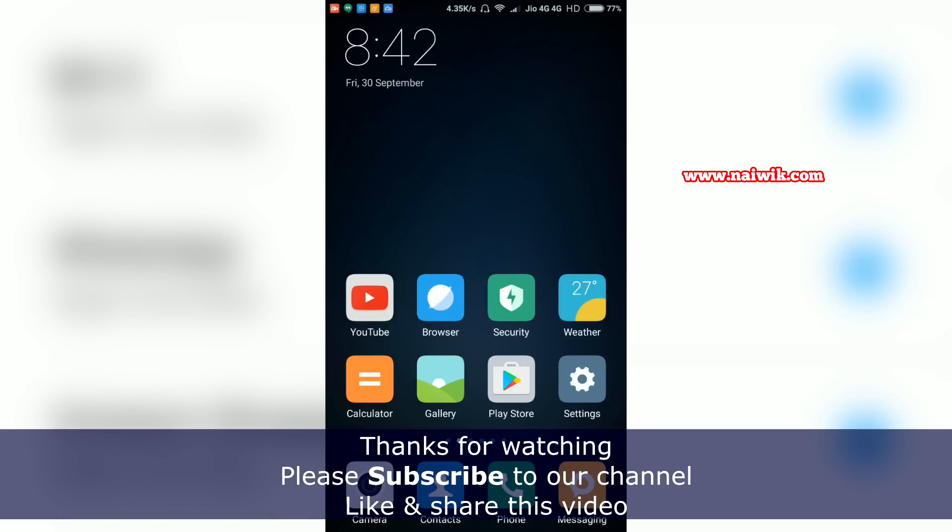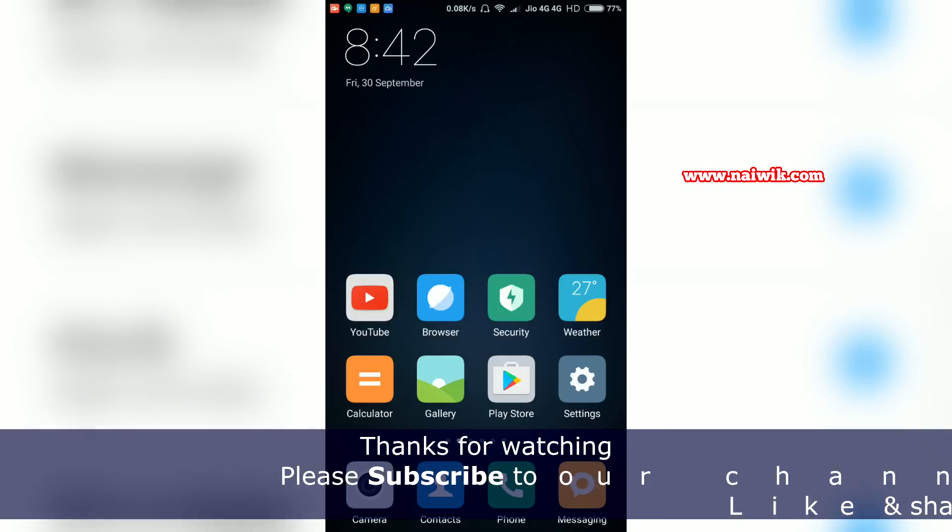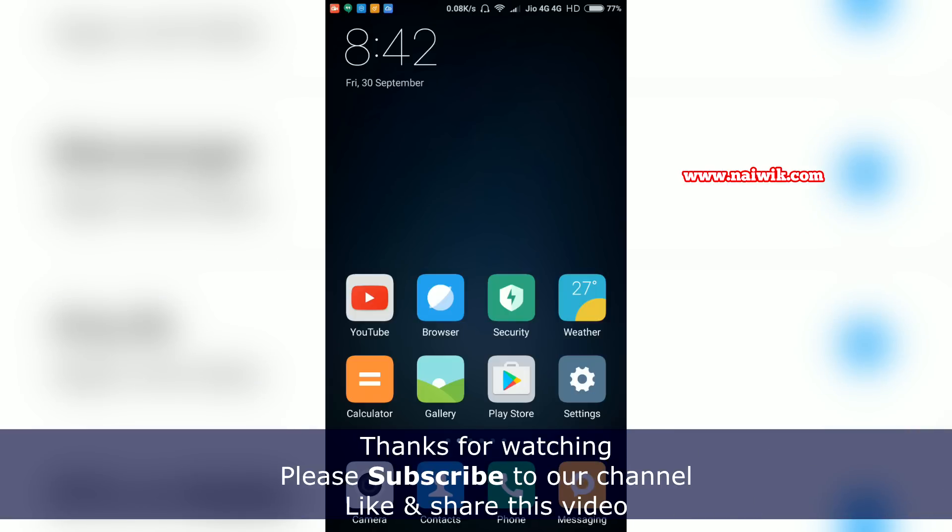That's it guys. This is the way to backup and restore your Xiaomi Redmi phones running on MIUI 8. Hope you like this video. Please subscribe to our channel. Thank you.